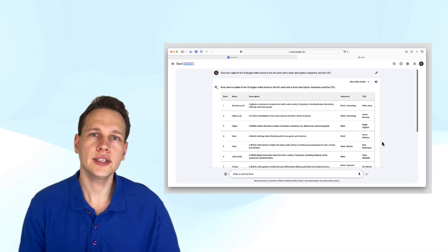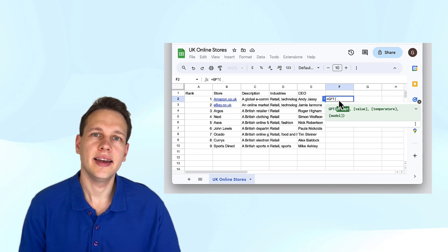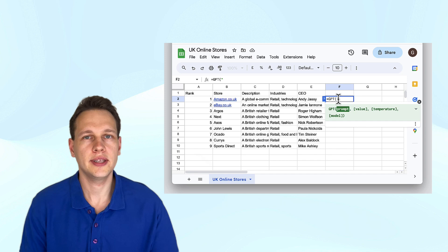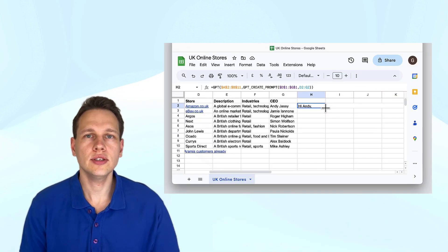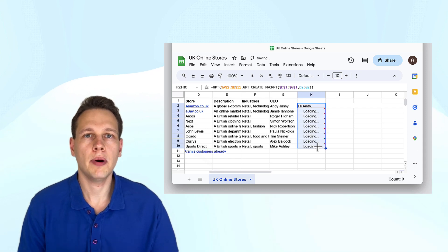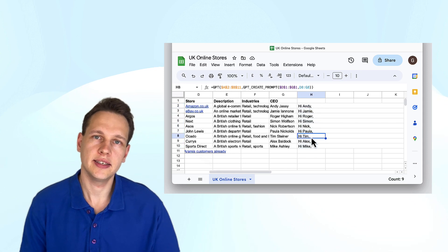In this video, you'll learn how to create tables with AI based on current data. I'll show you how you can use ChatGPT inside of Google Sheets and directly interact with the data there. In particular, I'll also demonstrate how you can create bulk text such as individualized email messages directly inside of Google Sheets.